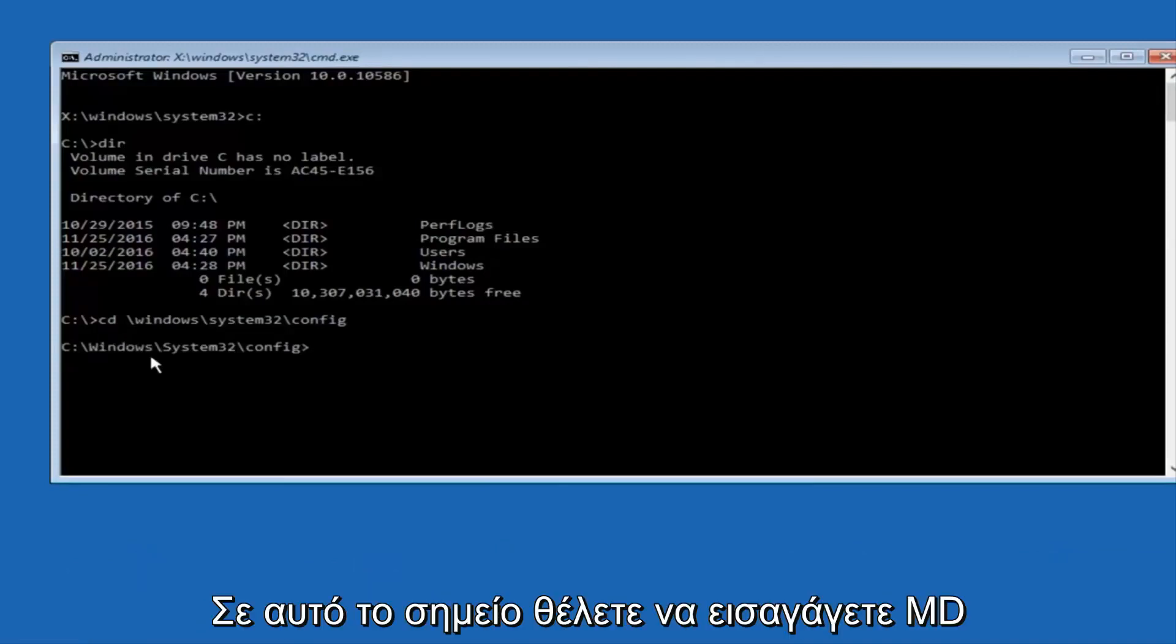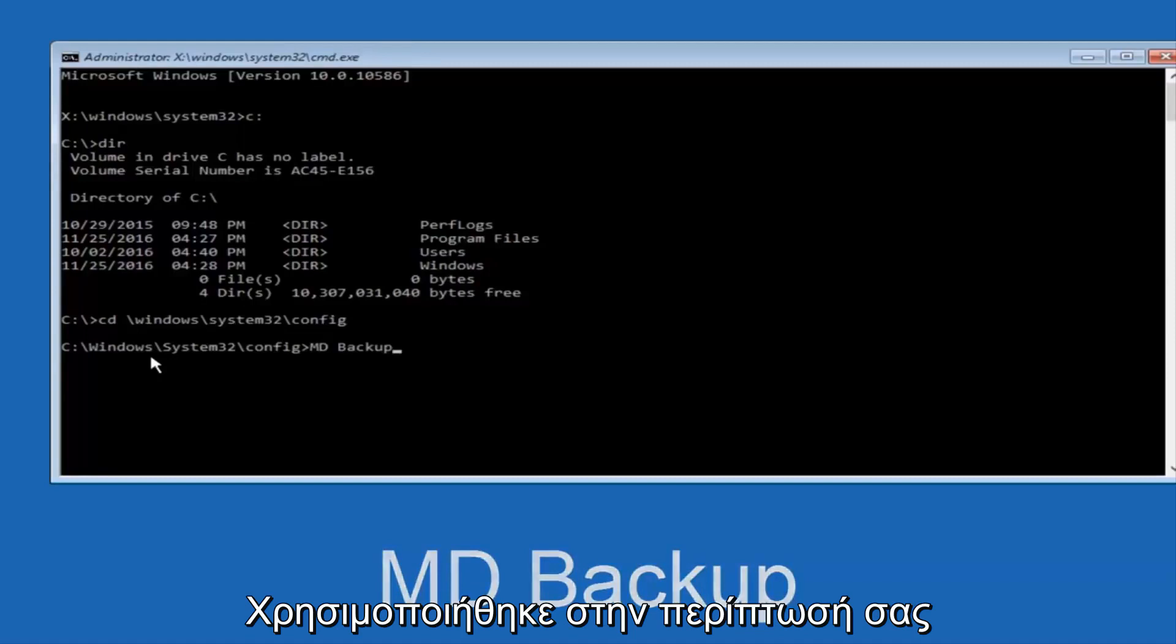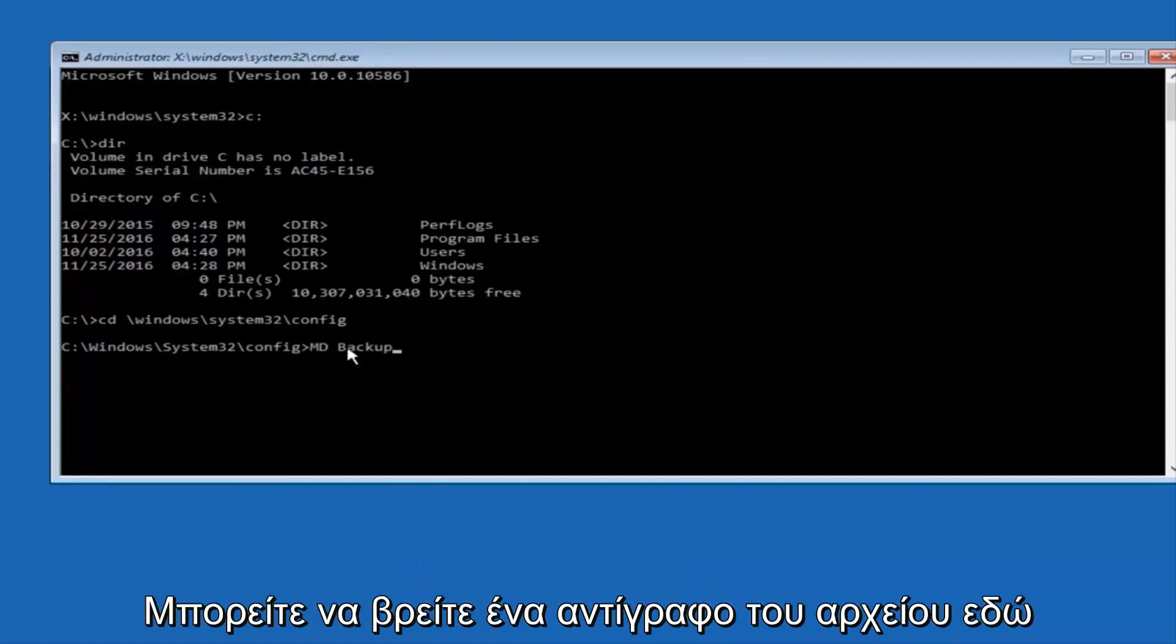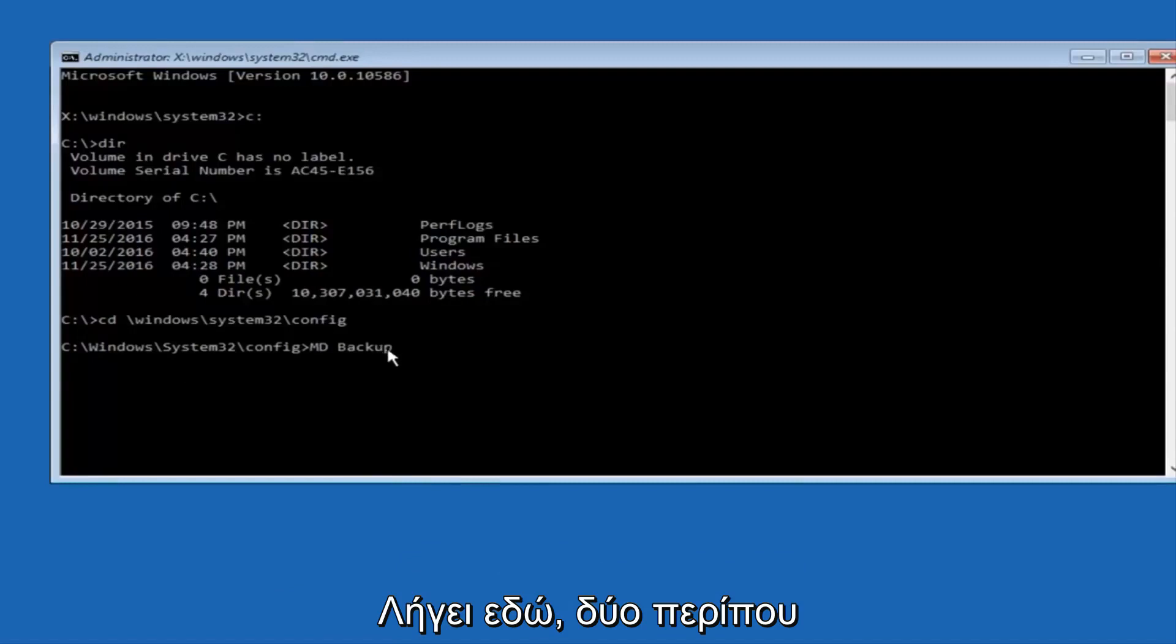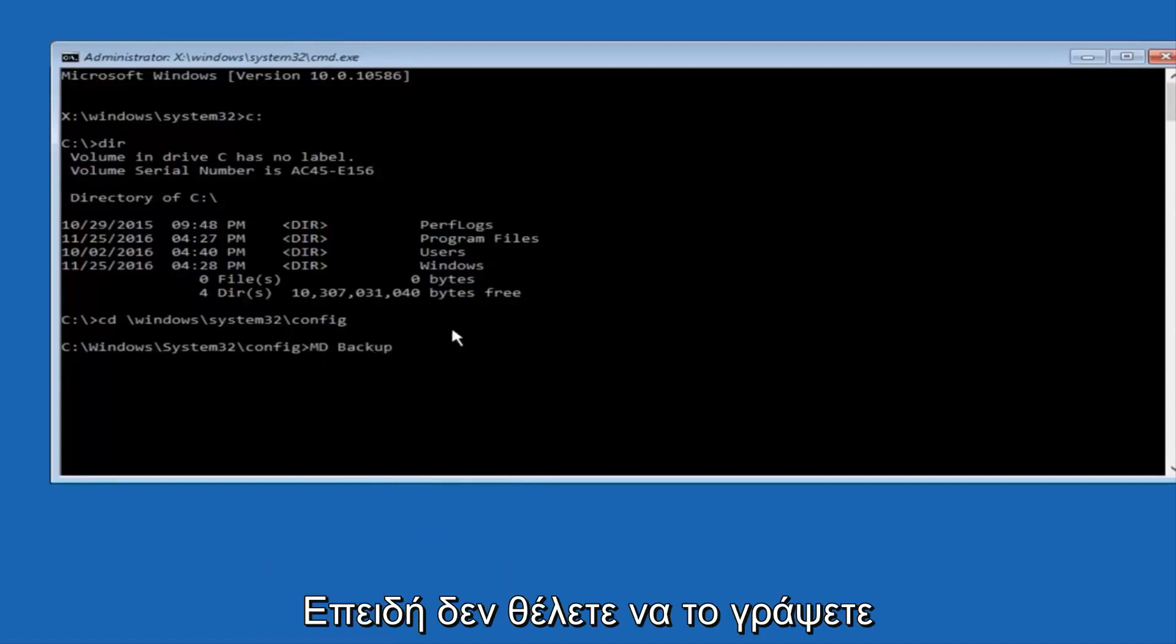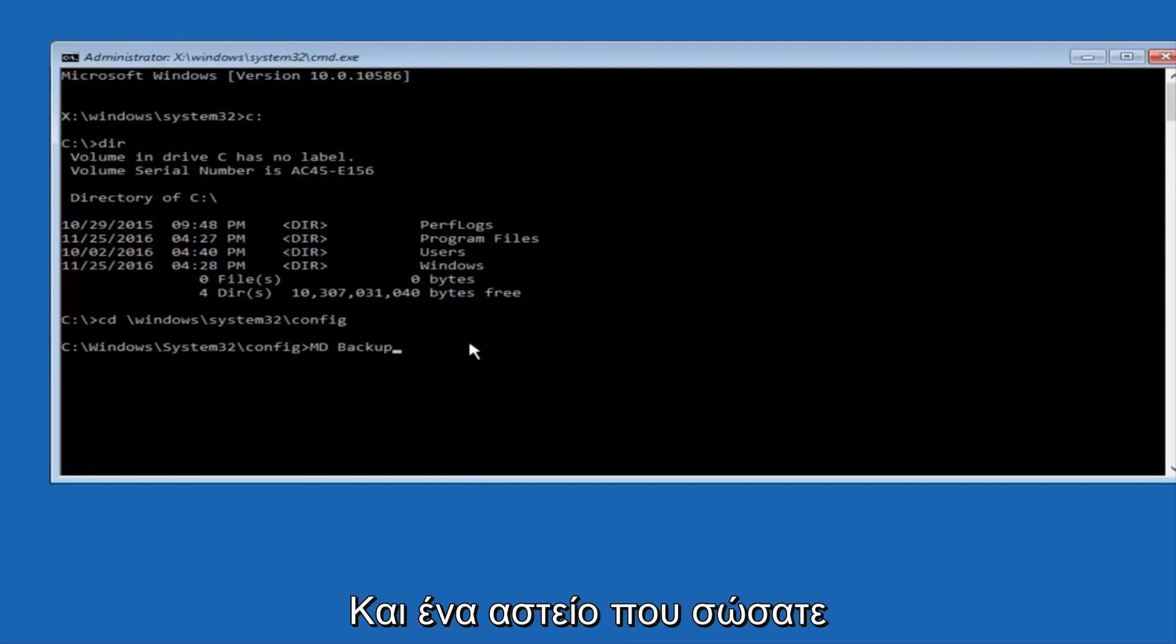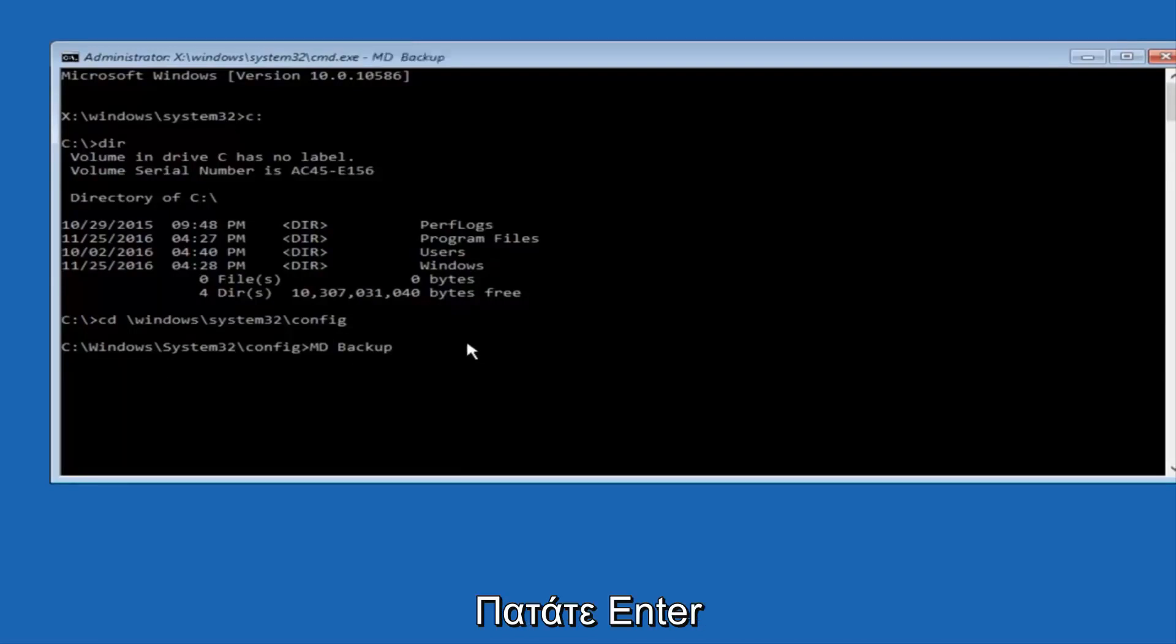And at this point, you want to type in MD, and then space, backup. If you've done something like this in the past, you might have this duplicate file here, so just make sure you might put a 1 on the end of here, or 2, or something to distinguish it from a previous backup, because you don't want to overwrite another one you might have already saved. So once you're done typing that in, you're going to hit enter on your keyboard again.